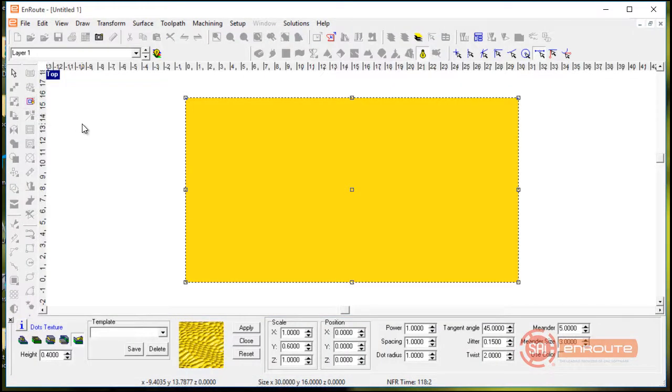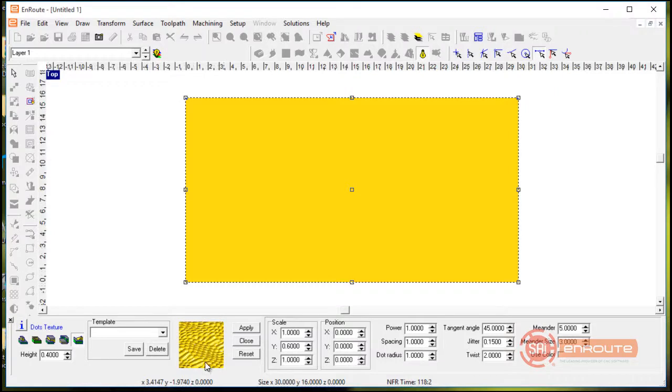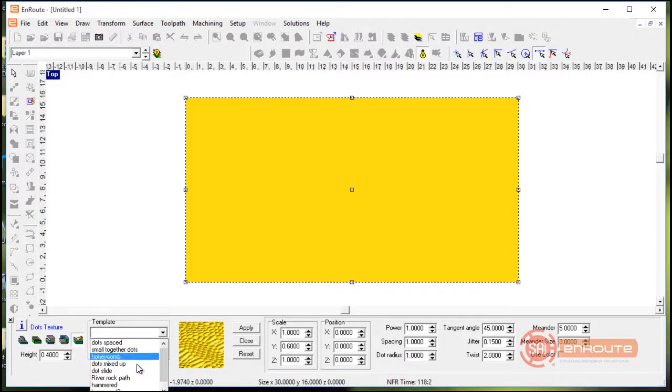And we'll go down there's a number of textures so well we'll start off here by going to the dots texture.